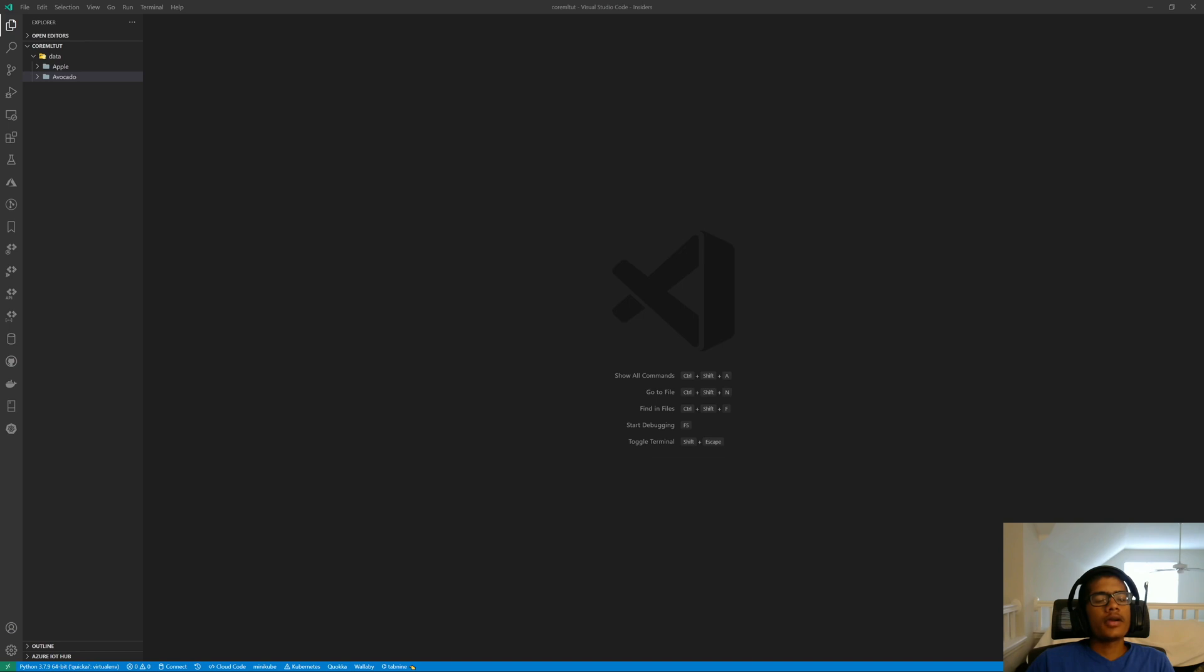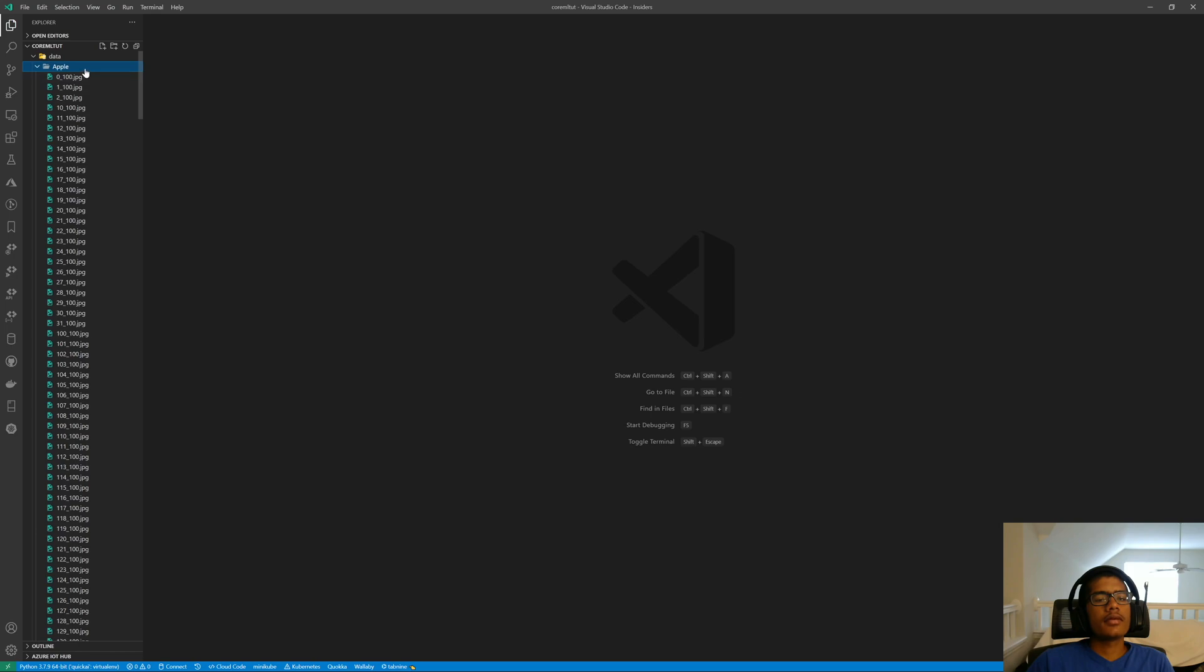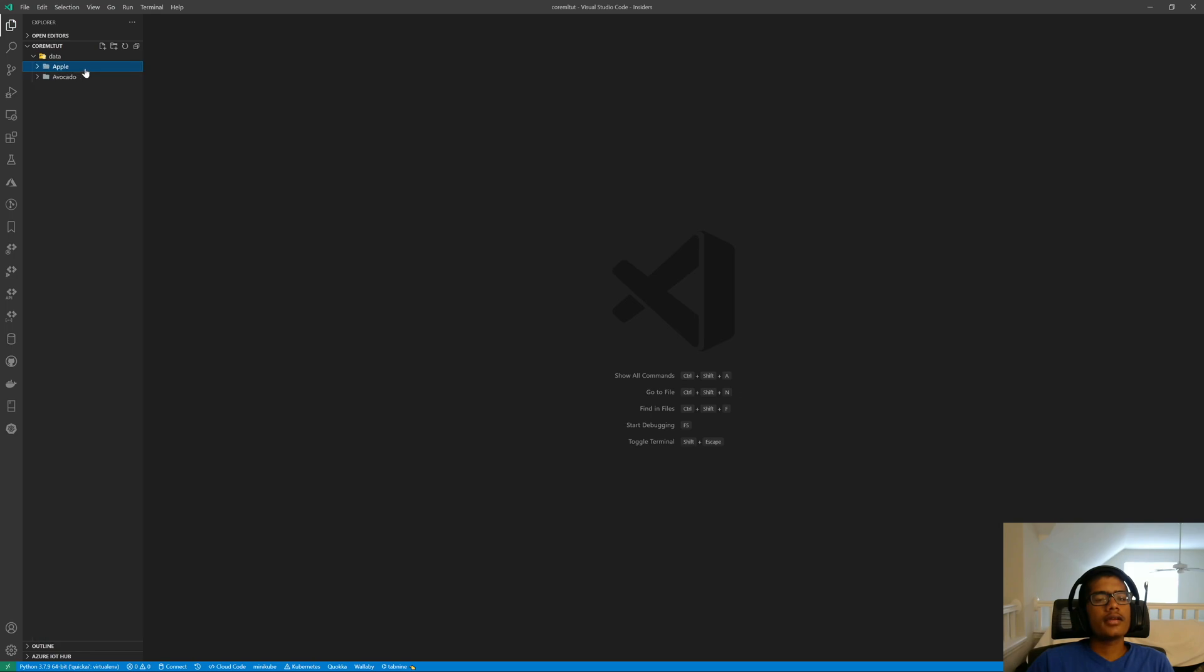You can go there, download it, and keep one of the Apple classes and one of the Avocado classes. There are sub-Apple classes. Pick one that you want, and that is our data. I'll link the dataset down in the description from the Kaggle link.